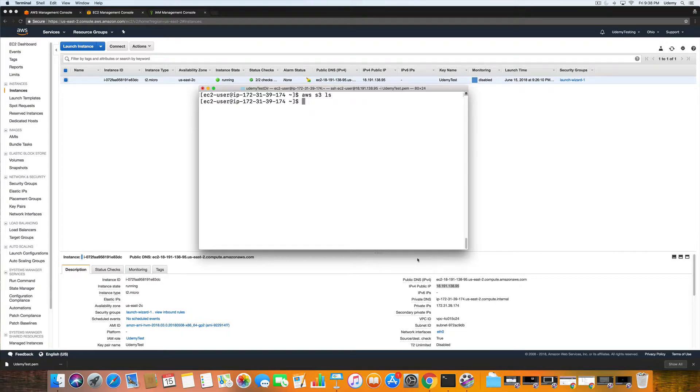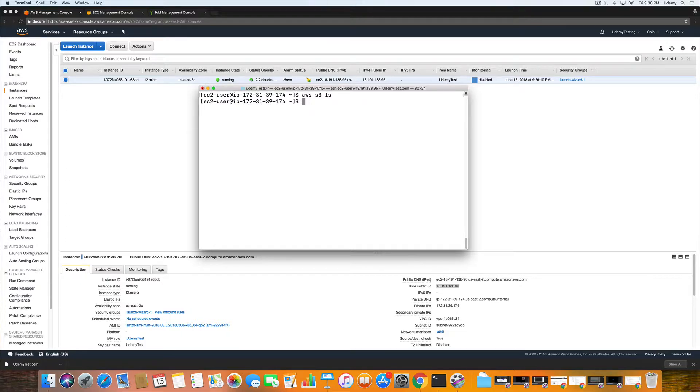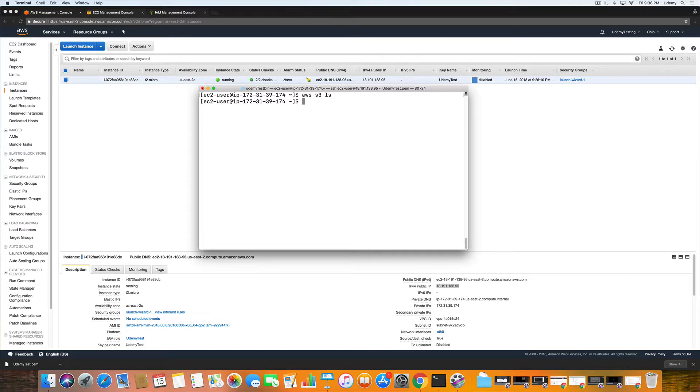In the next section, we are going to take a deep dive into S3, which includes an introduction and overview into AWS. So thanks for watching, and we will see you next time.